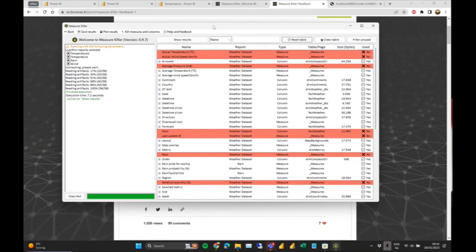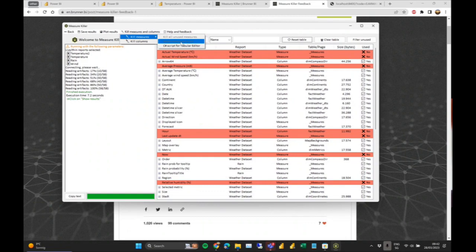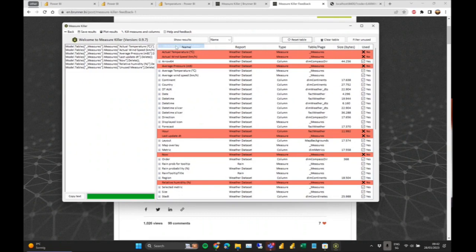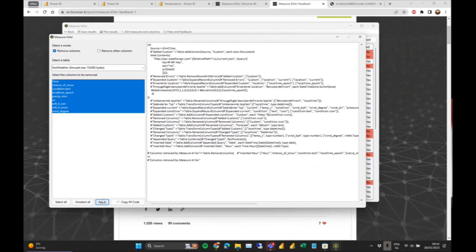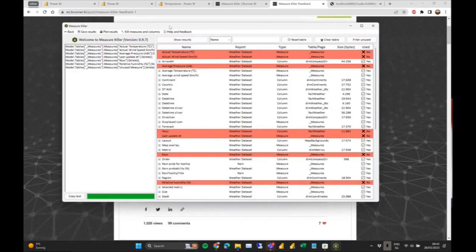For golden datasets, if you want to remove things you can't just kill measures directly — we don't want to interact with or write to any shared datasets in the service. We do a read-only XMLA connection. Instead, you get a C# script to remove those measures in Tabular Editor, and for columns you get the M code to paste yourself, the same as before.